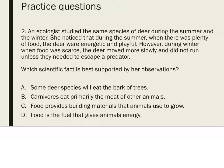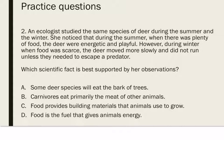Number two: an ecologist studied the same species of deer during the summer and during the winter. She noticed that during the summer, when there was plenty of food, the deer were energetic and playful. However, during the winter, when food was scarce, the deer moved more slowly and did not run unless they needed to escape a predator. Which scientific fact is best supported by her observations? The ecologist observed the energy levels of the deer, and these observations support the idea that food is the fuel that gives animals energy. That goes with D.